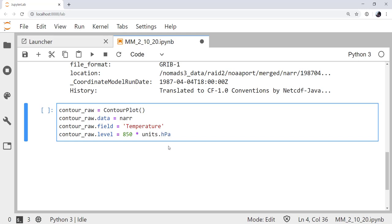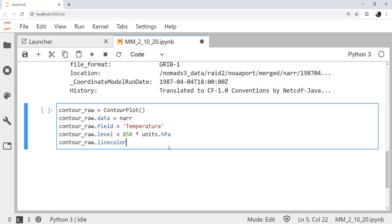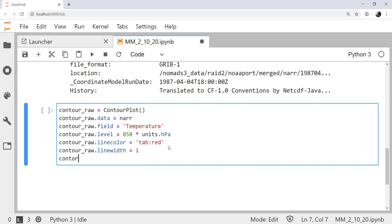Remember, if you're using millibar, it's mbar. MB is a millibarn, which won't work out so well for you, because that's a unit of area. I'm going to specify a line color. The tableau red is a nice red color. Line width of one.